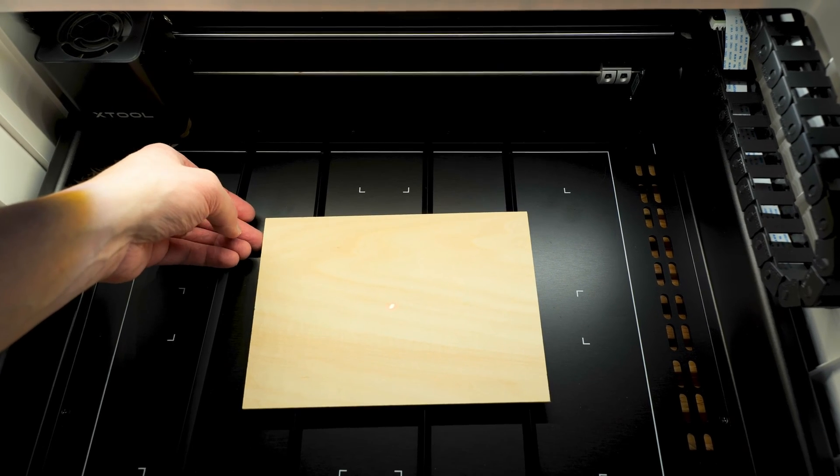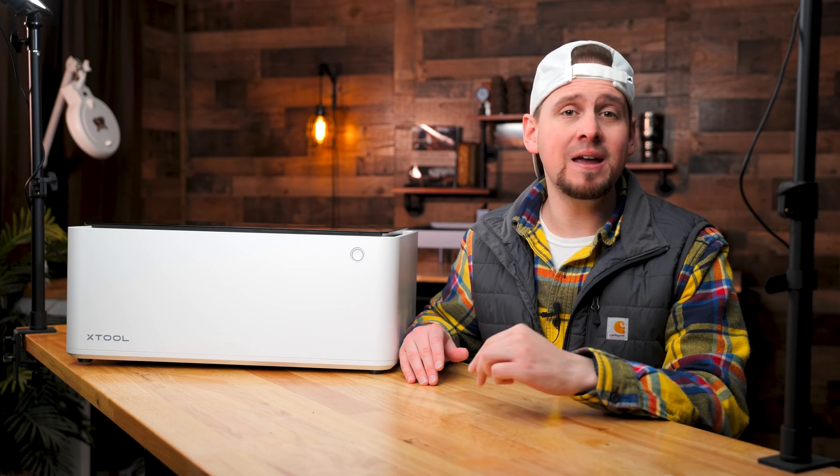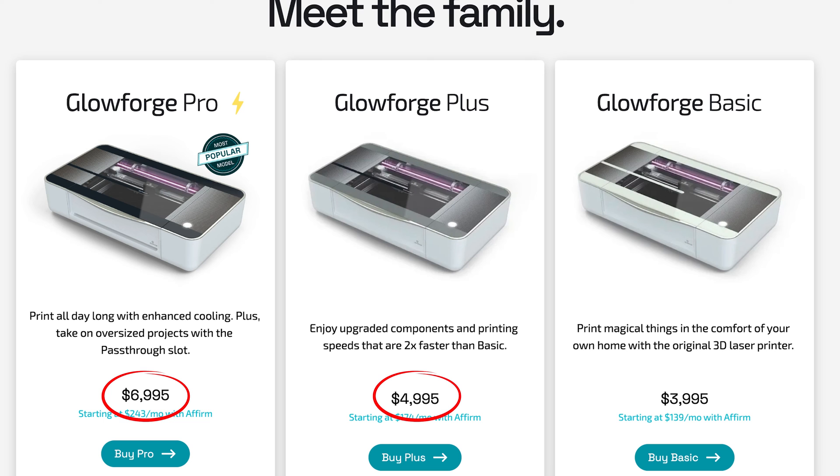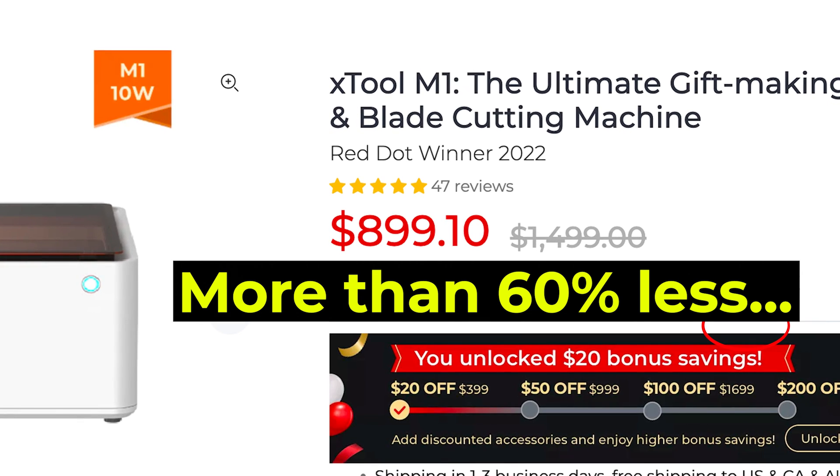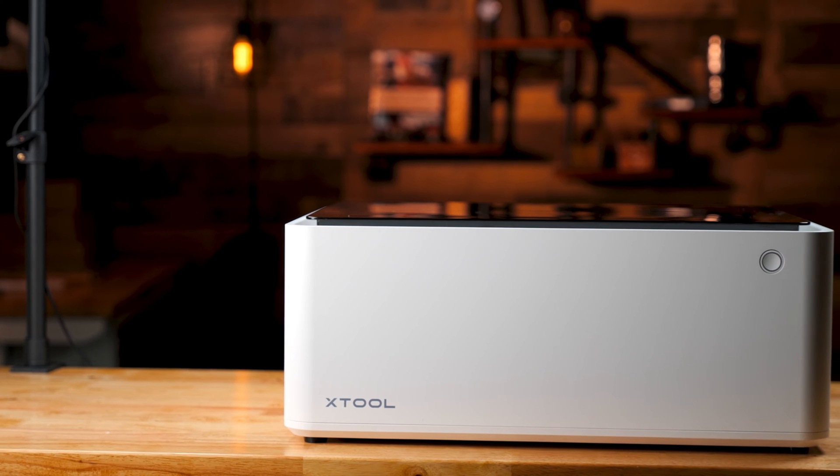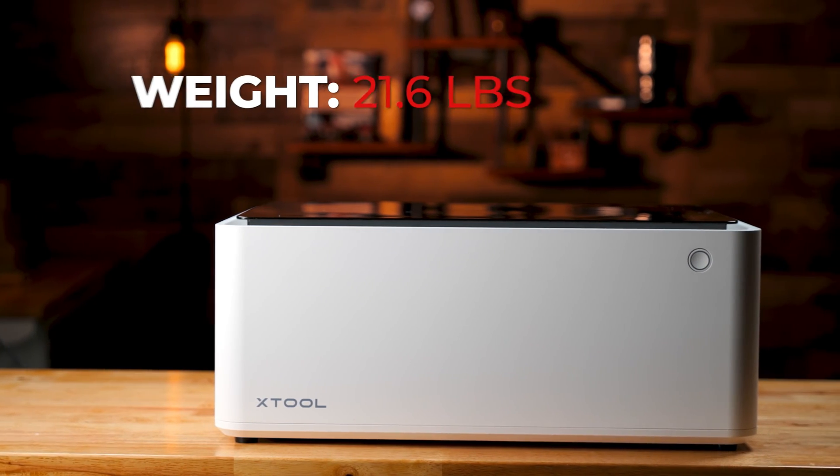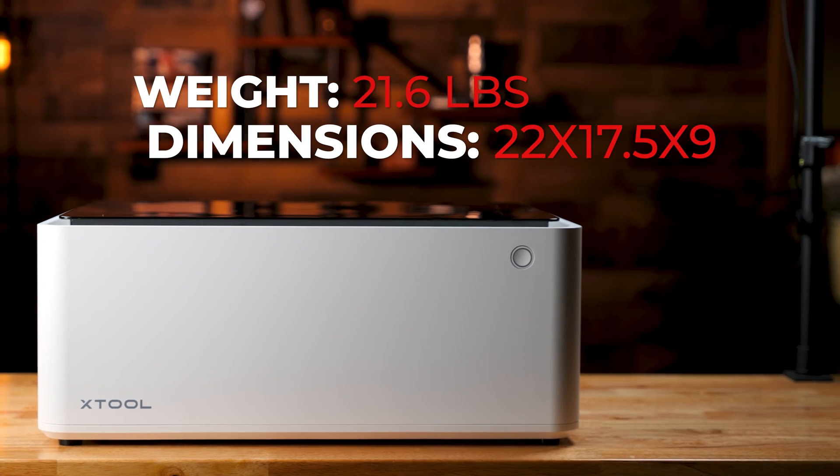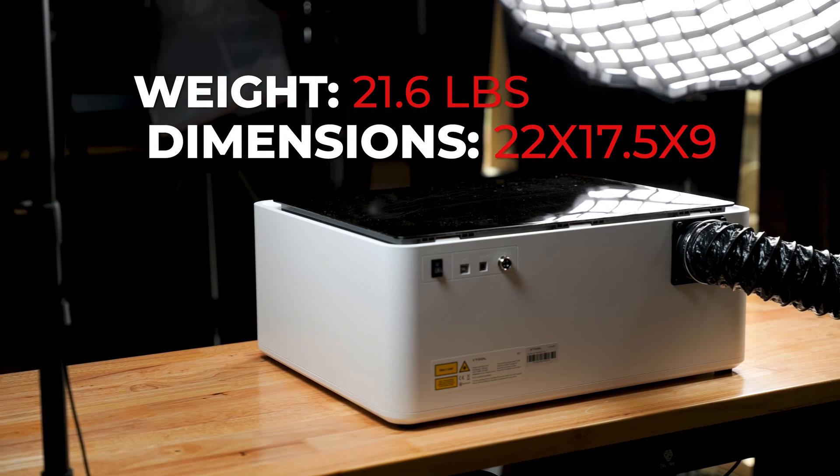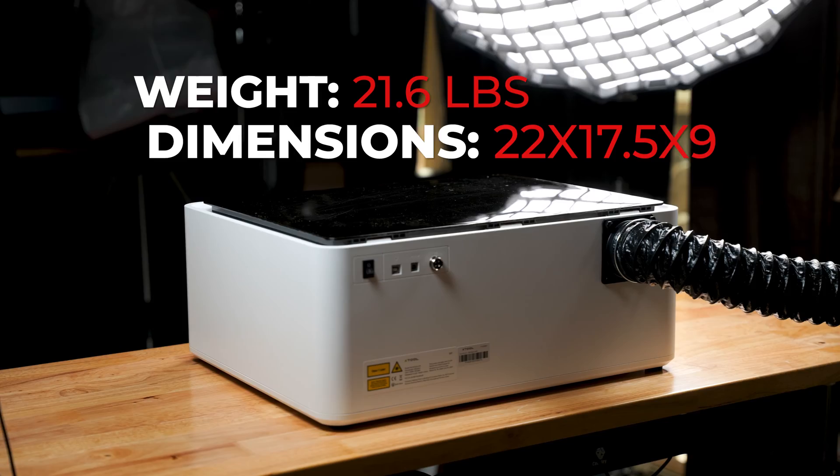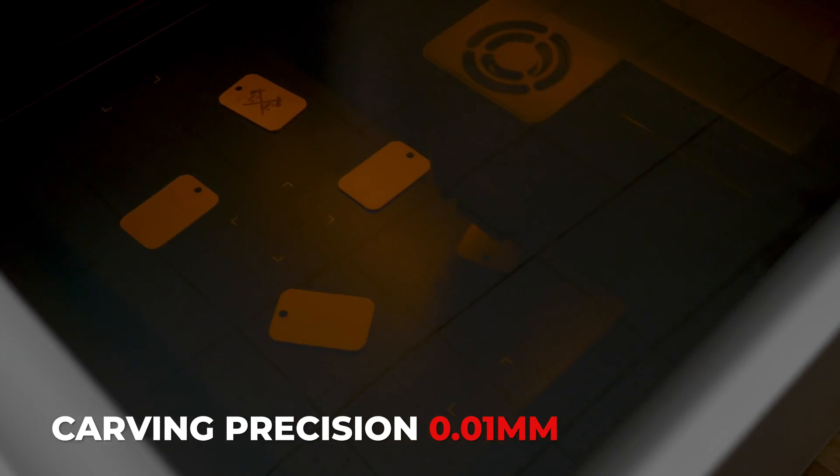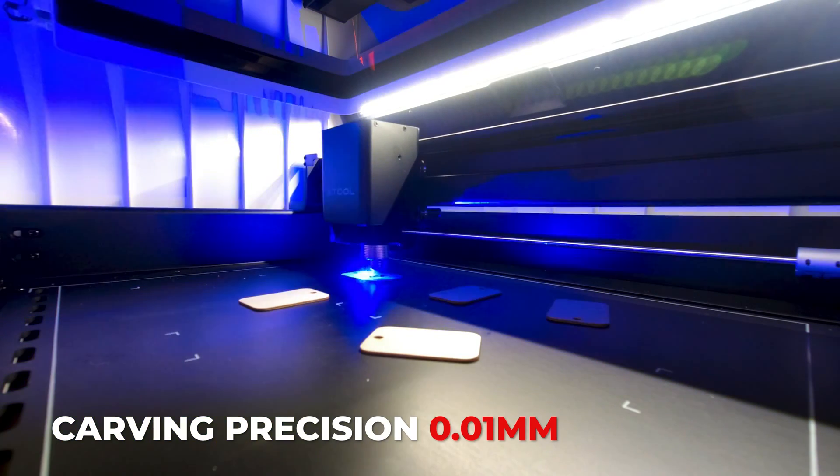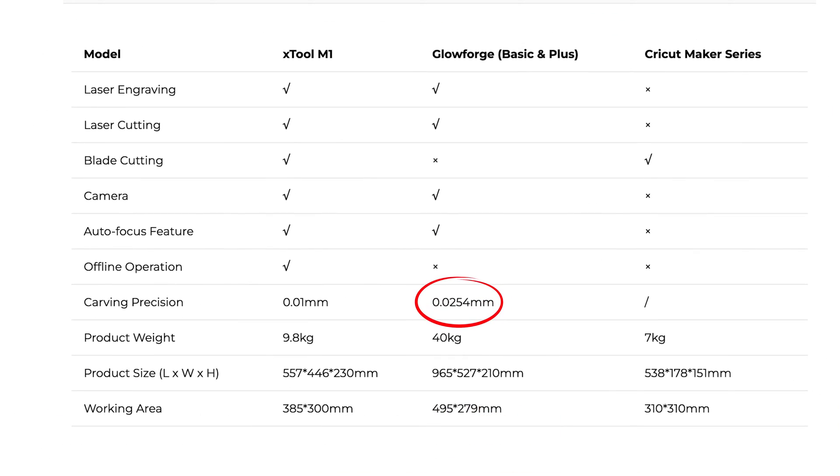It's interesting to see how Xtool is marketing this diode laser to compete with other CO2 laser companies like the Glowforge at 60% less cost with comparable features. Check this out. The M1 is portable with a weight of 21.6 pounds, measuring 22 by 17.5 by 9 inches. The laser module has a carving precision of 0.01 millimeters, which Xtool is claiming to be better than the CO2 Glowforge laser, which has a carving precision of 0.0254 millimeters.